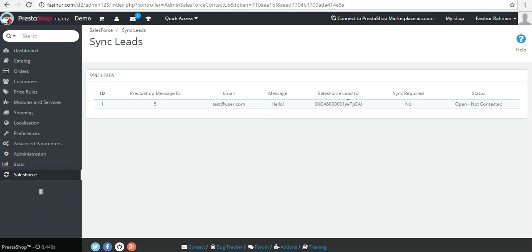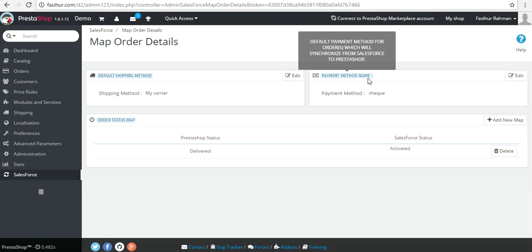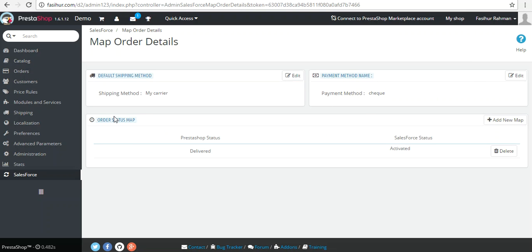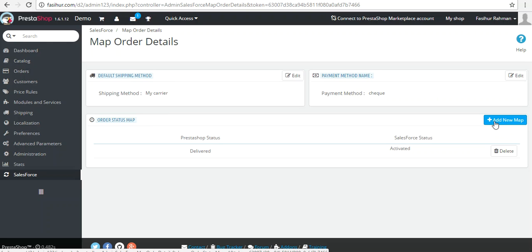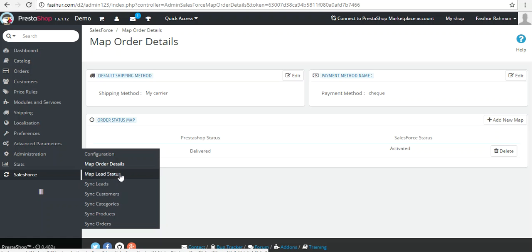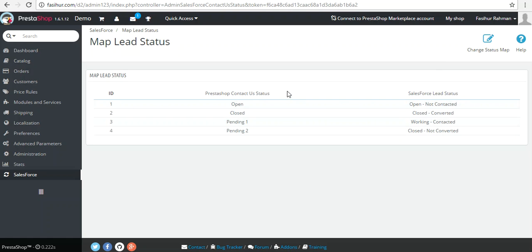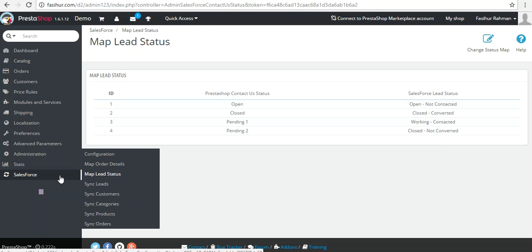There are options for mapping order details — you can select the default shipping method by clicking Edit, and the default payment method as well. You can map the PrestaShop order status with Salesforce by clicking 'Add New Map' and selecting all available mapping fields. You can also map lead status — PrestaShop contact us statuses like open and closed — by clicking 'Change the Status Mapping' and selecting accordingly to sync with Salesforce lead status.